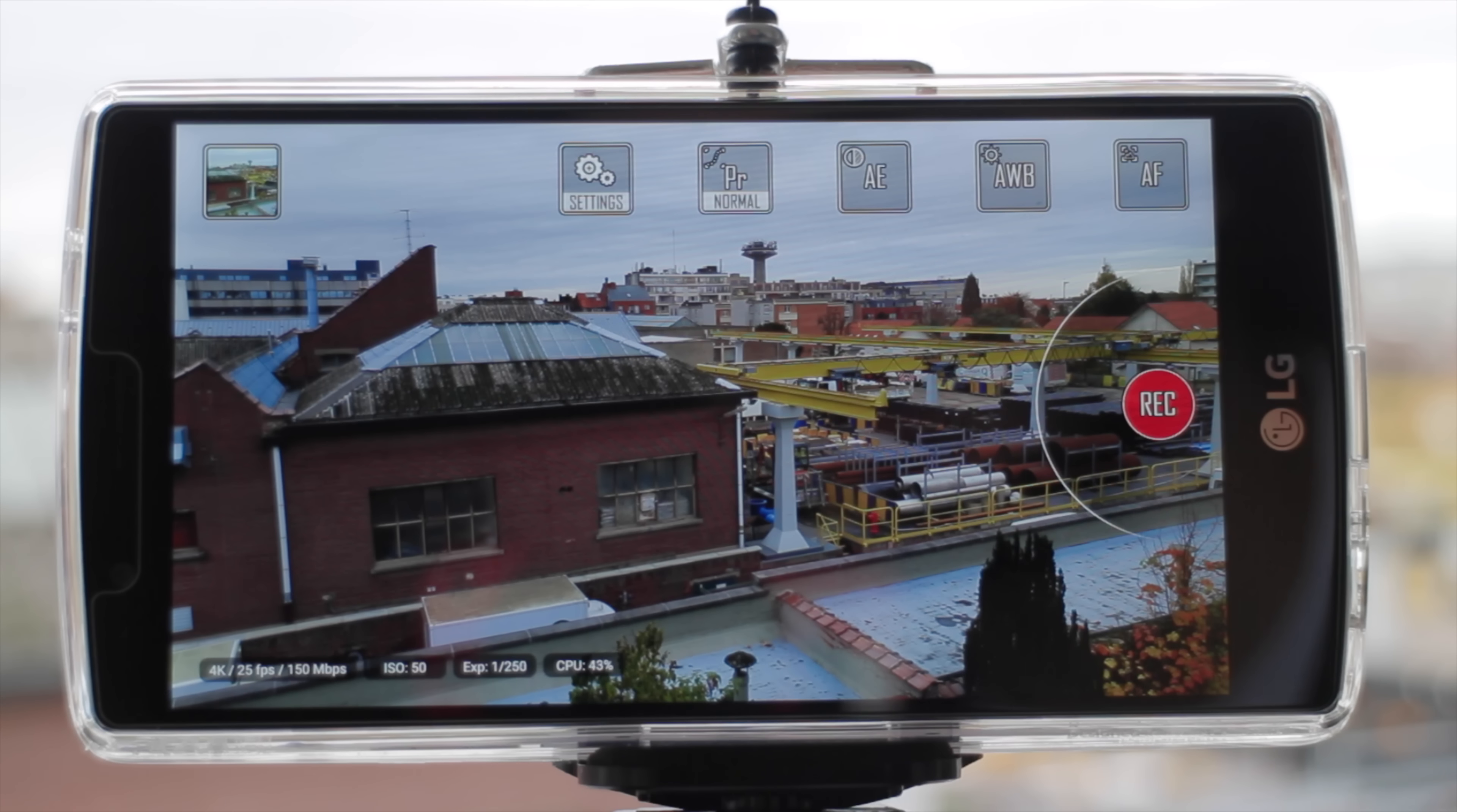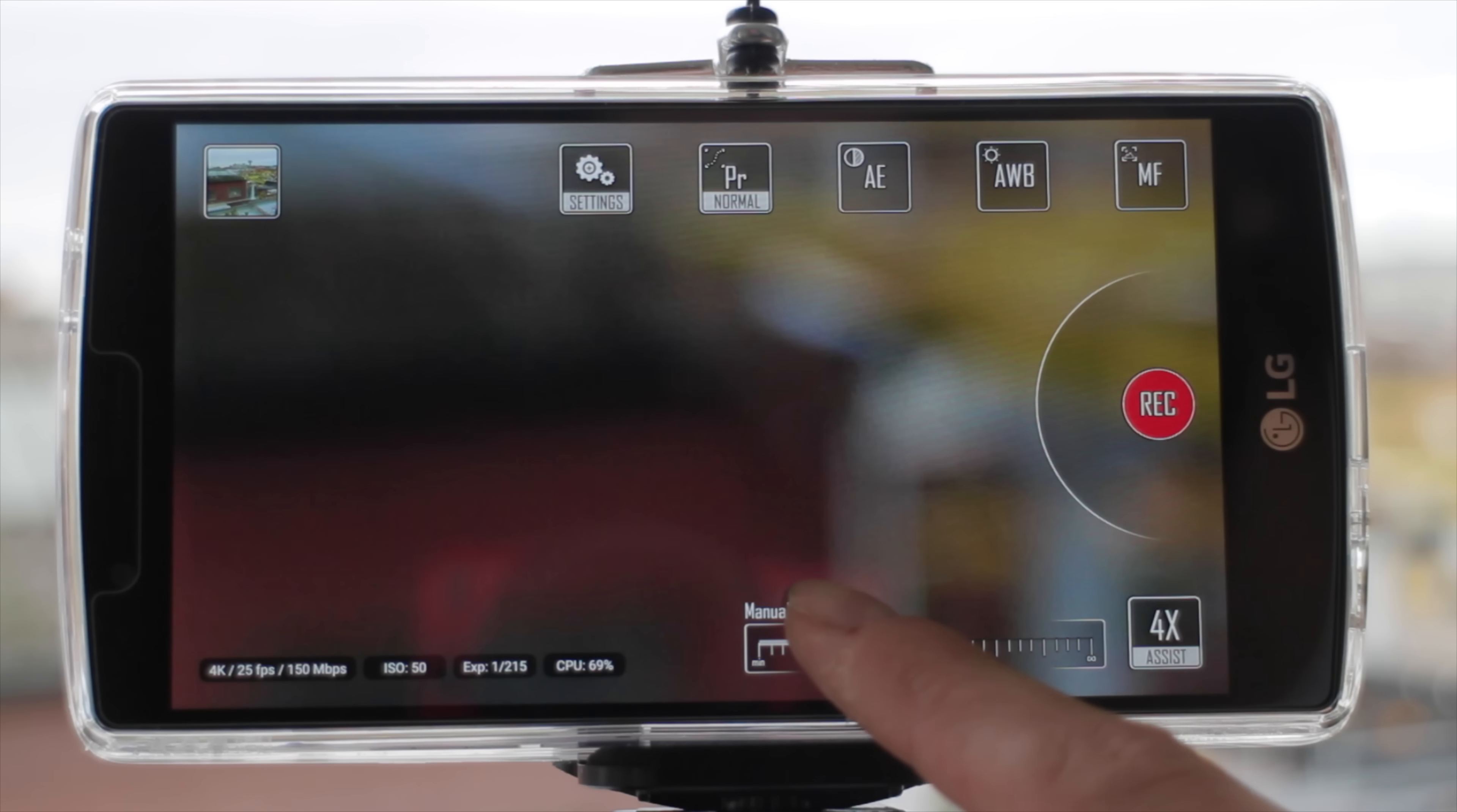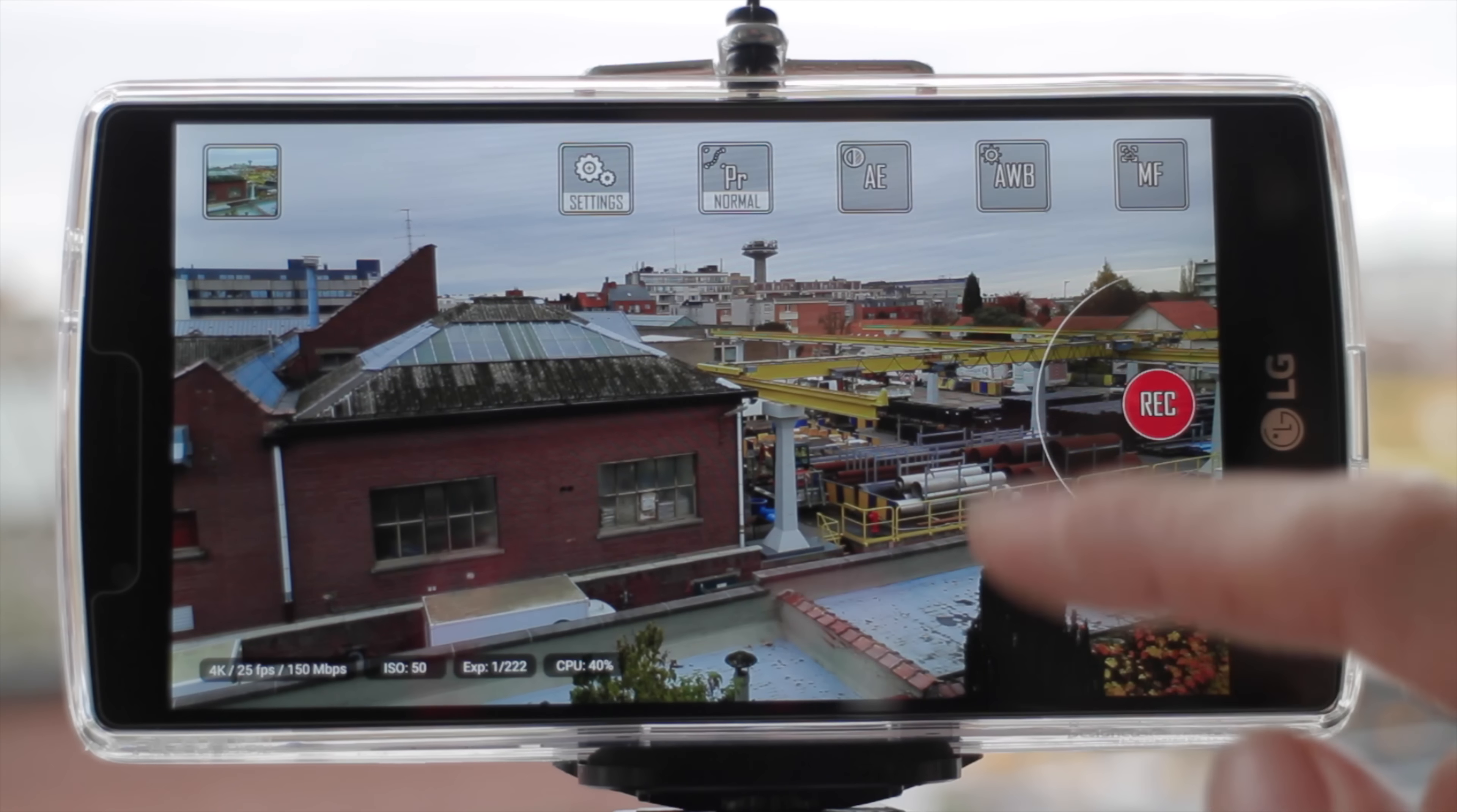So this is the Cinema 4K app. As you see, we have a few settings here that we can change. The focus - when we change the focus it automatically zooms so we can see exactly what we focus on. We have the white balance that we can adjust, although we cannot choose the color temperature, which is a bit of a shame, but that's alright.